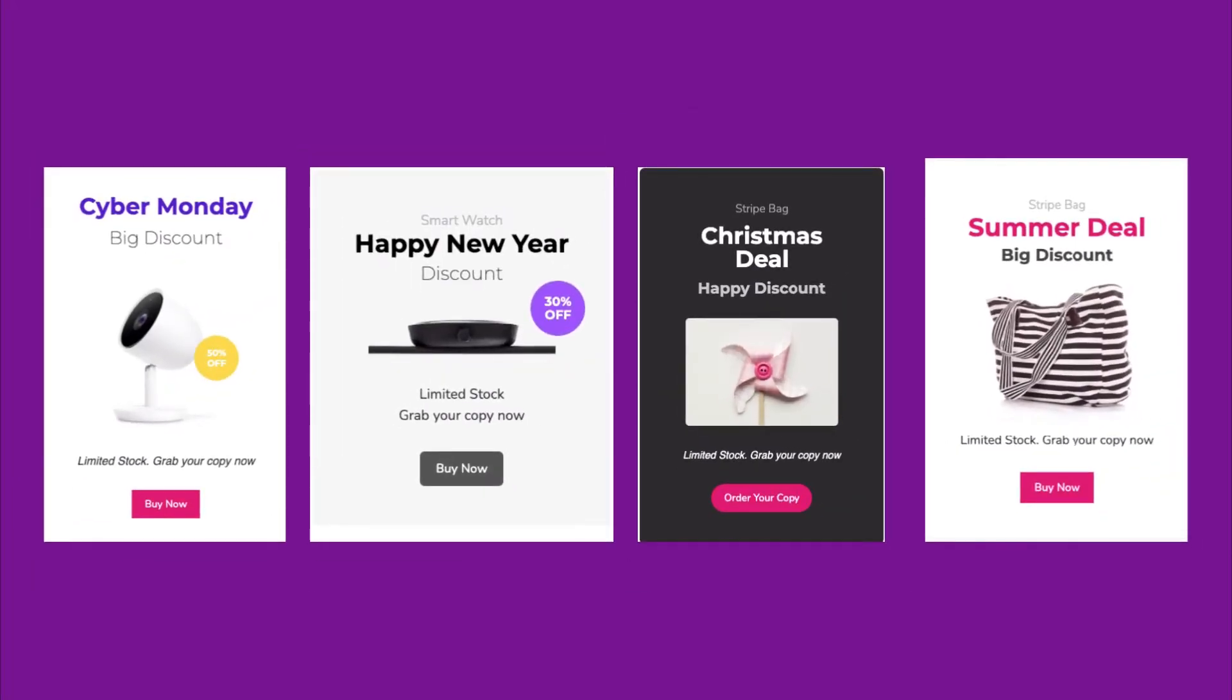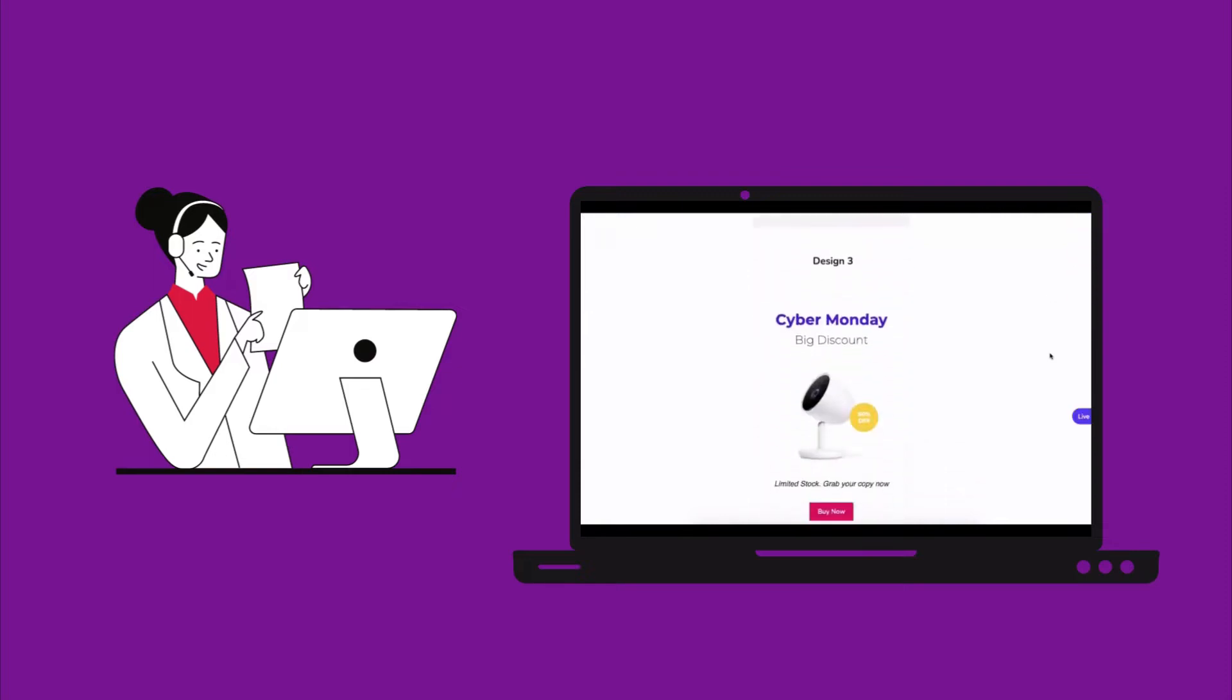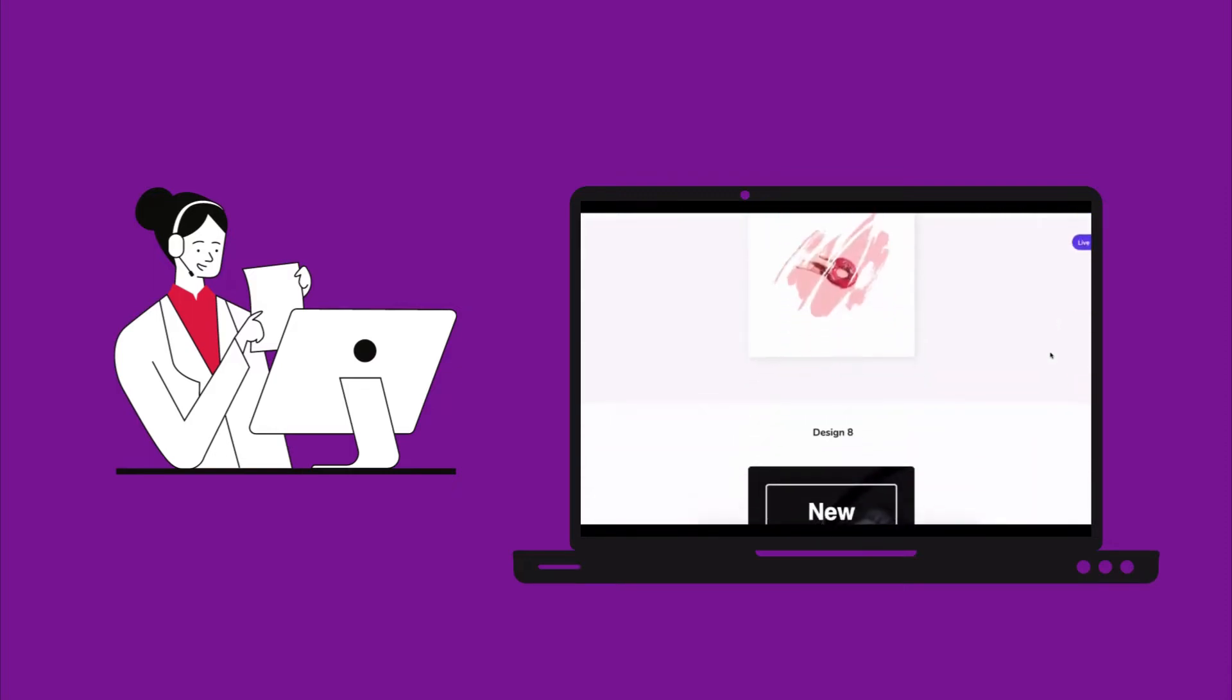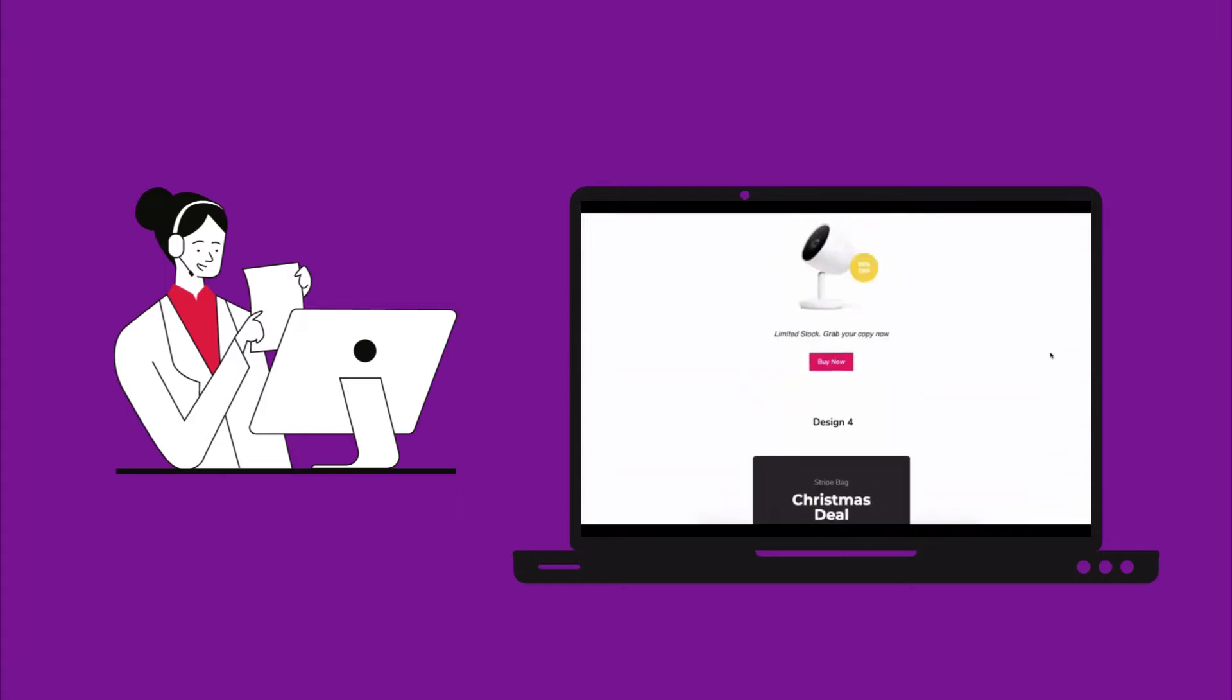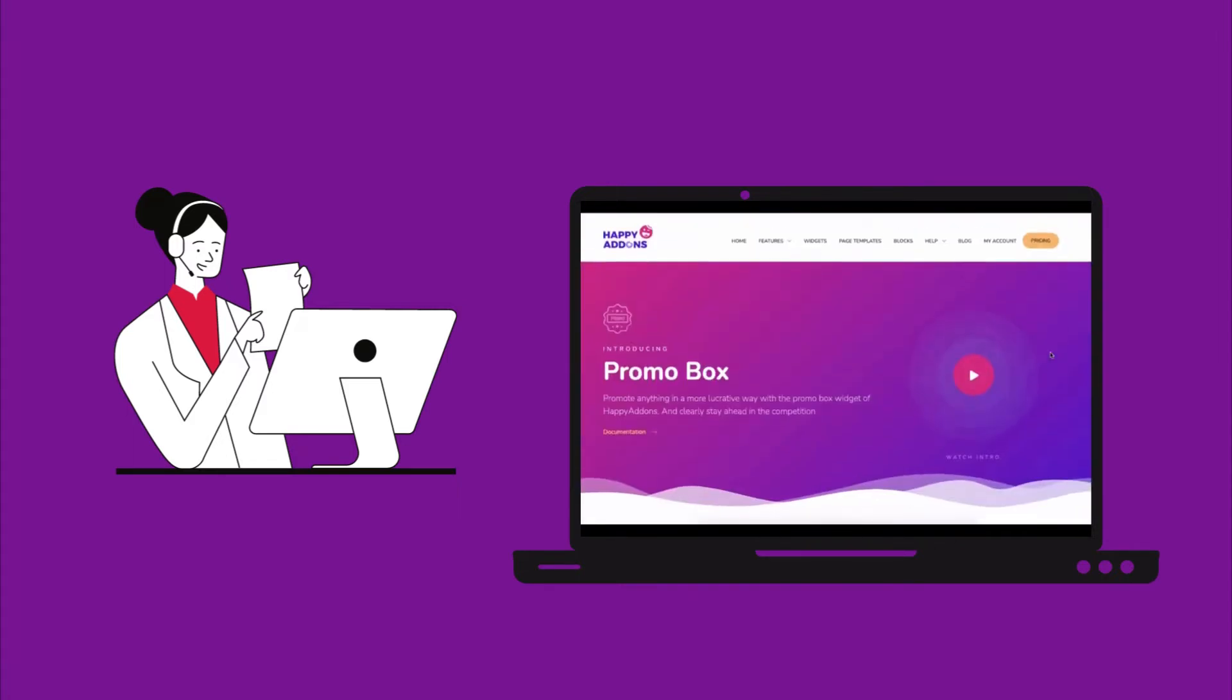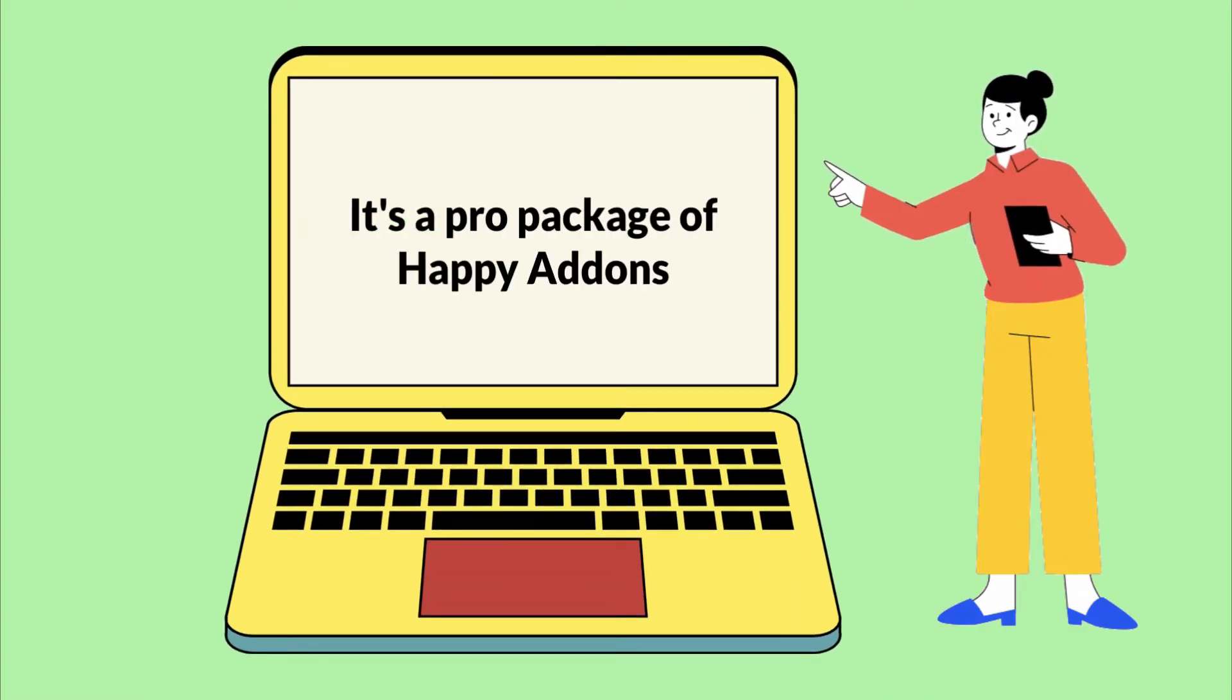When designing a promo box you may be confused about how to do it. No worries, Team Happy Addons has introduced a promo box widget to help you. With this widget, you can add an image, title, and description, customize the CTA button, add a discount badge, and do more at your convenience.